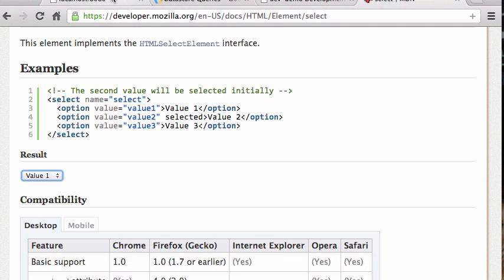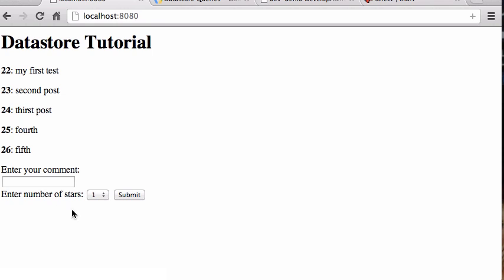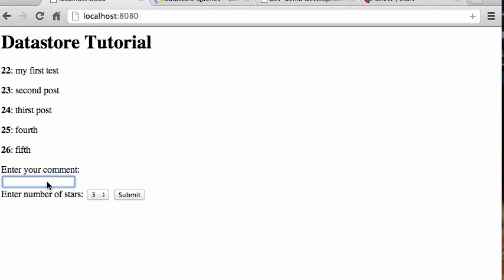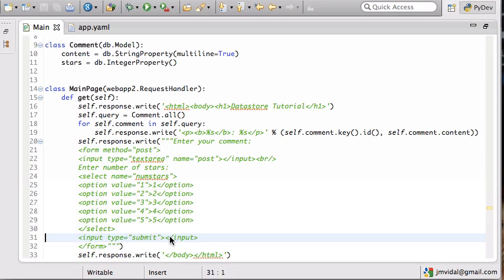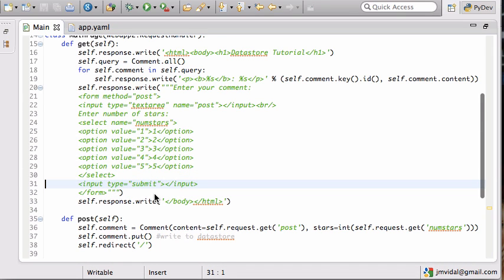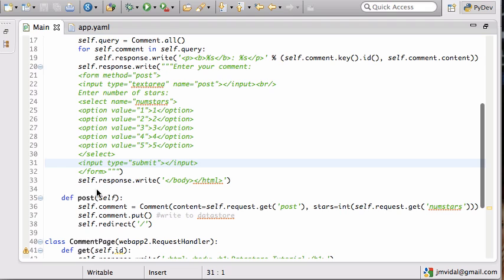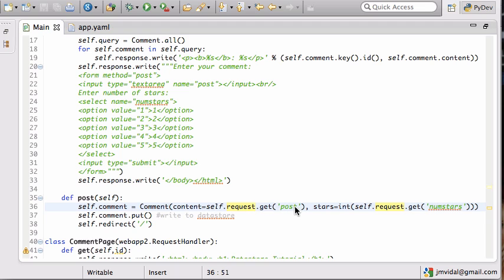Let's reload and there you go — there's the number of stars dropdown. I can choose, say, three stars and submit. We actually haven't written the code to save it yet, so the POST handler is only creating a comment without stars right now.